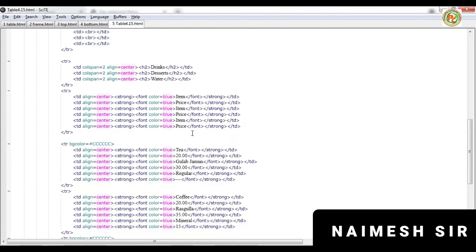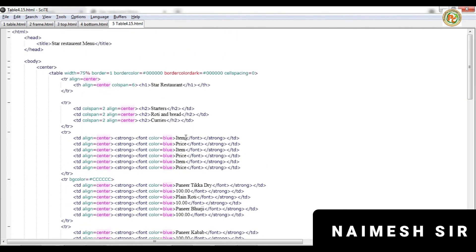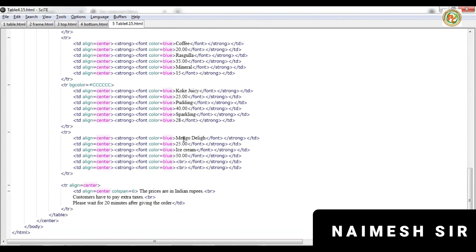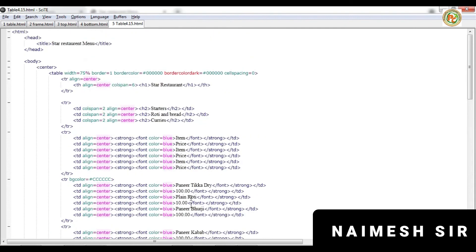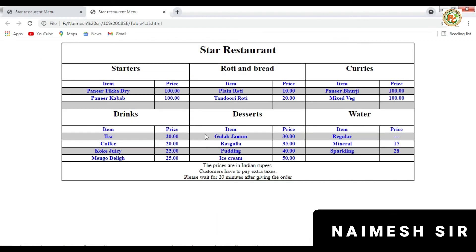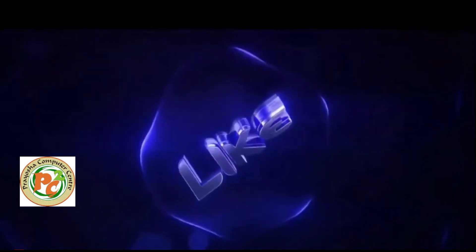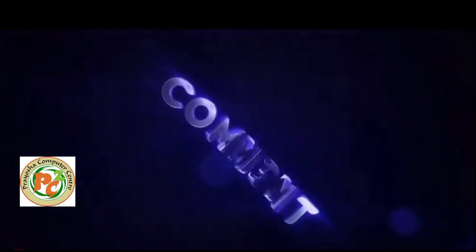So we can see how we have created this entire table. The coding is very simple to create. Once we create the design, it's just copy and paste and you can easily create this kind of table. Once we finish this session, we will do the frameset — how to create the frameset — and after that we will solve the exercise for this chapter. Till then, thank you and bye, take care.